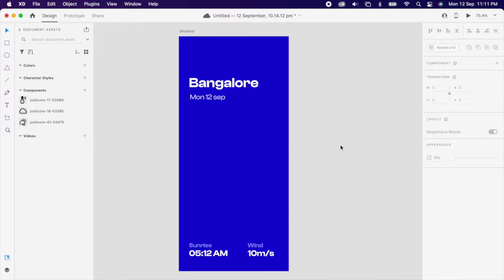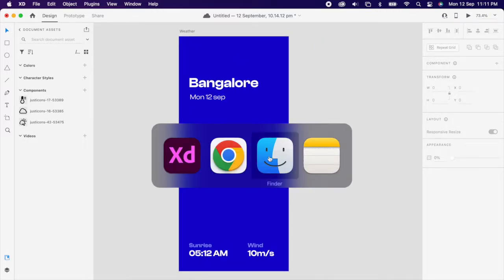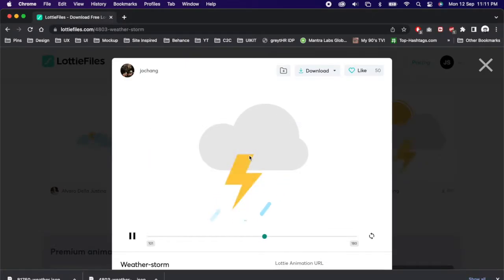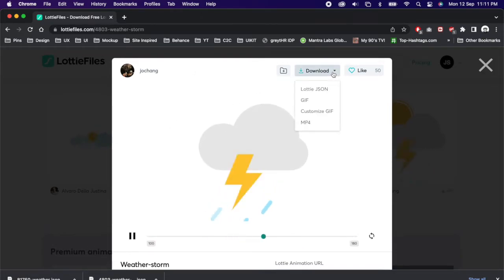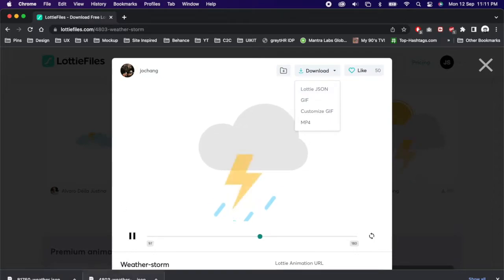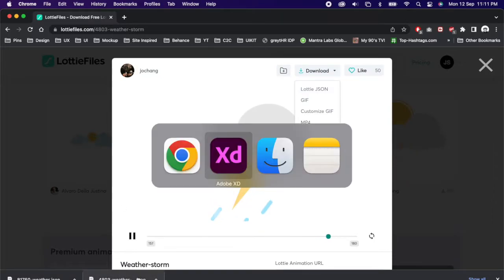Then go to Lottie Files and choose the animation that you like. Simply download the JSON file and drag it into your file.